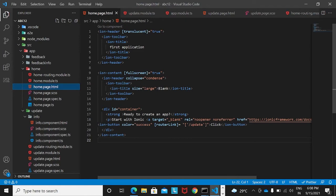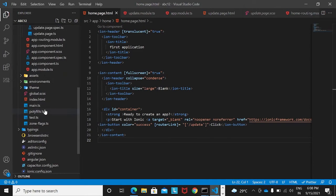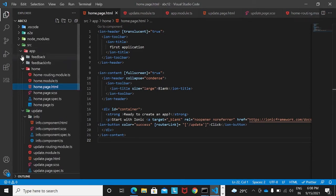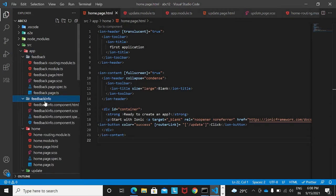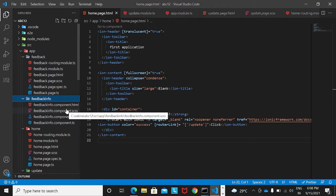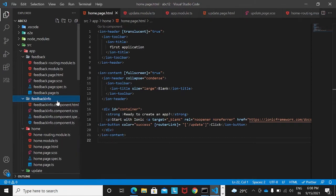Let's verify that both the feedback page and feedback-info component are visible in the project. You can see the feedback page and the feedback-info component. The difference between a page and a component is routing: a page can be routed from another page, whereas a component does not require routing — you simply fetch its selector and call it directly.